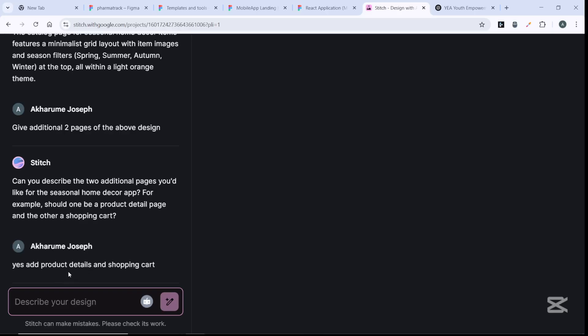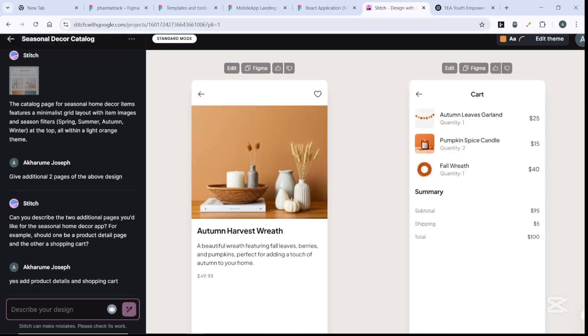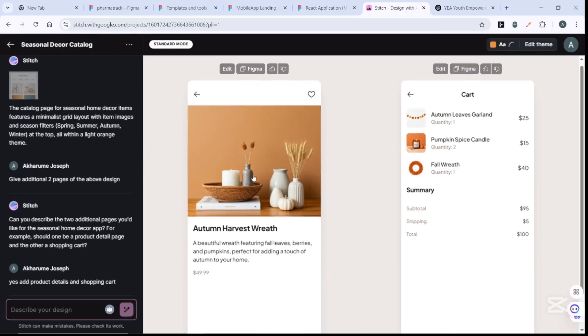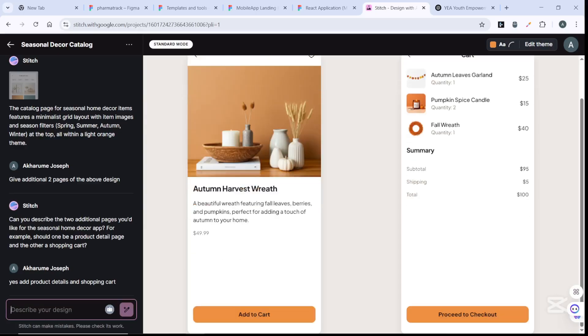Yes, add product details and shopping guides. This is just an example - you can go ahead to really give good prompts according to what you want.